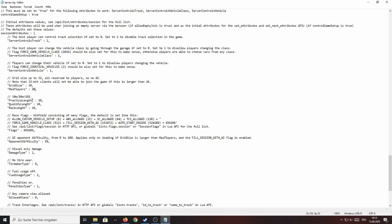Next on you can set the practice length, the qualifying length and the race length and all you need to know here is the practice length and the qualifying length are in minutes and the race length is in laps.